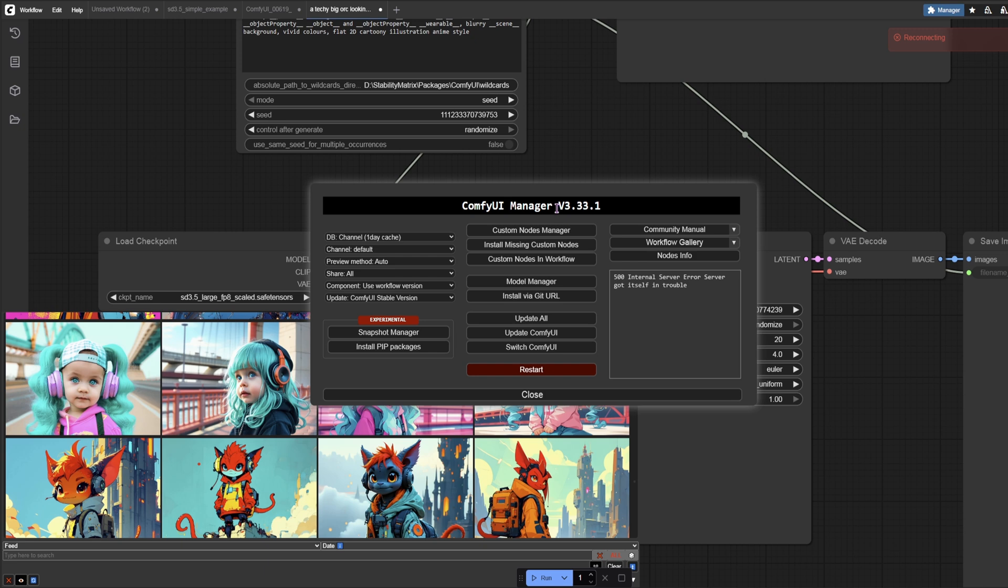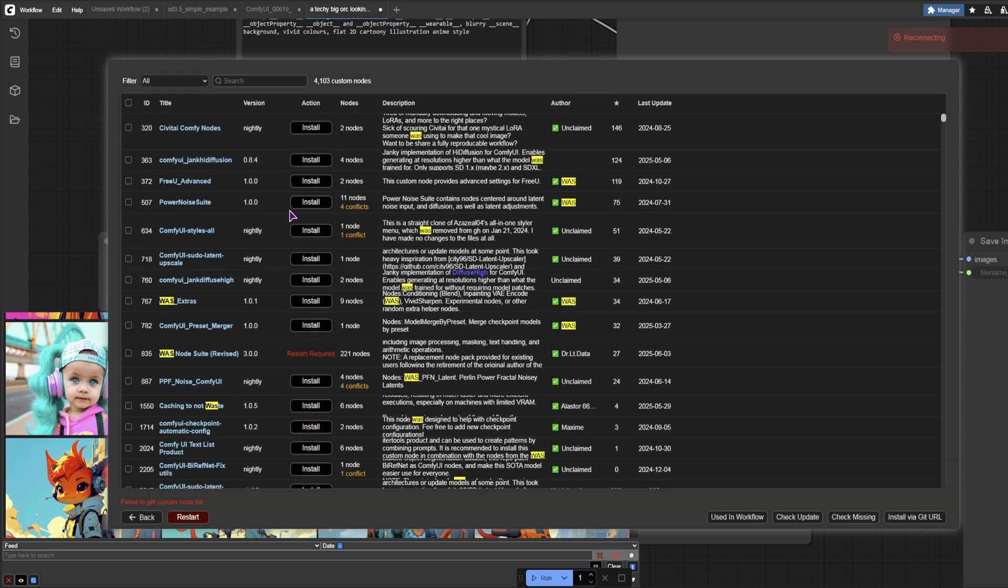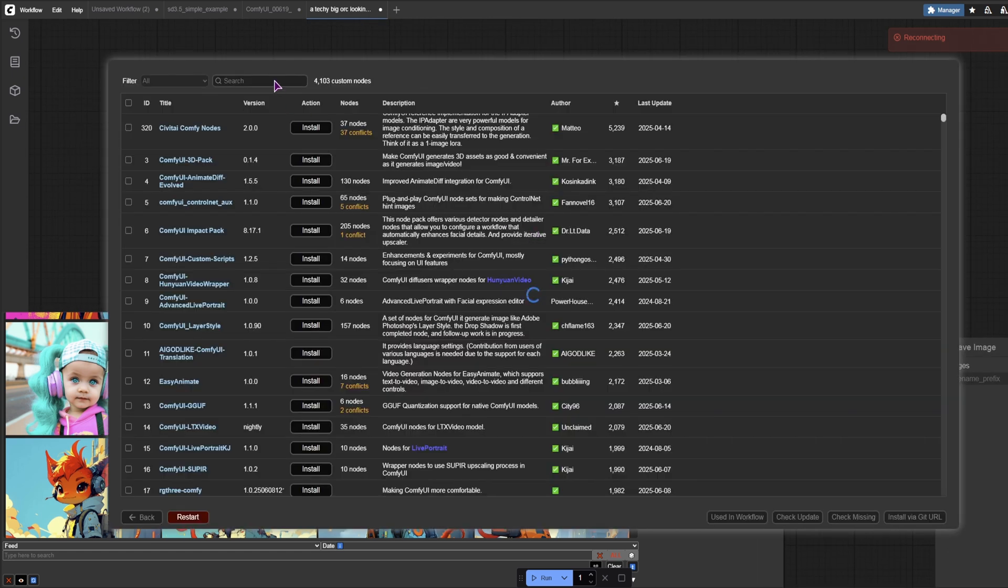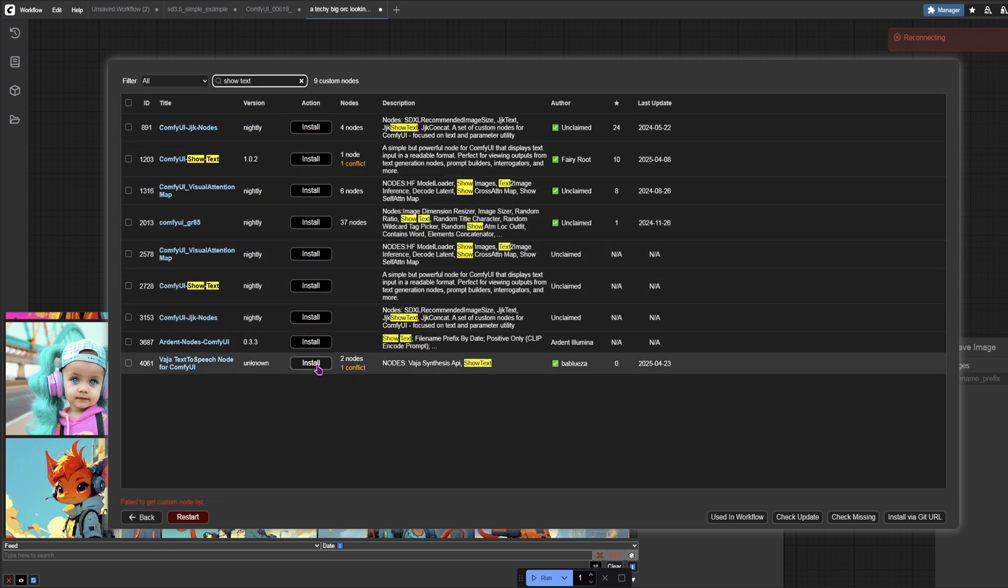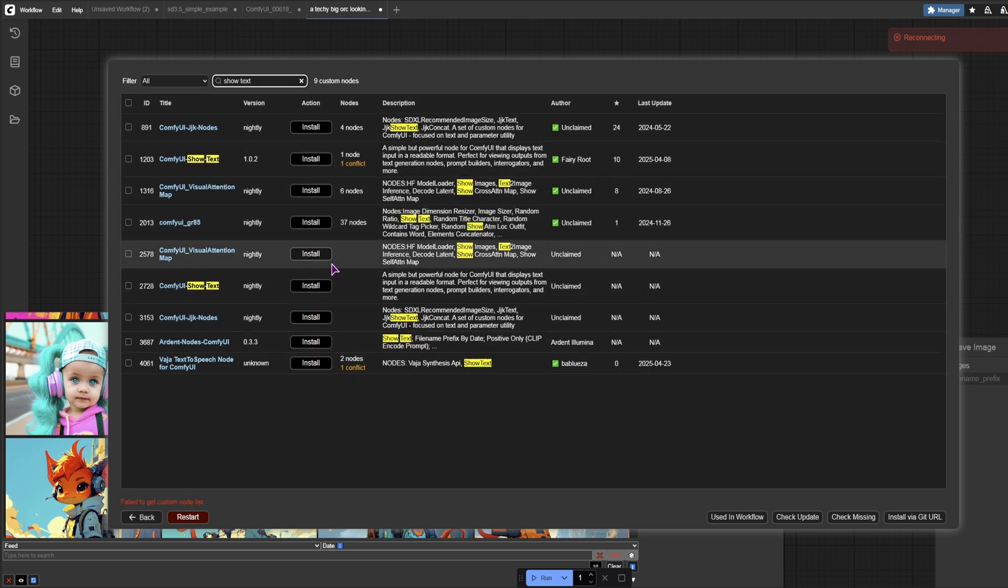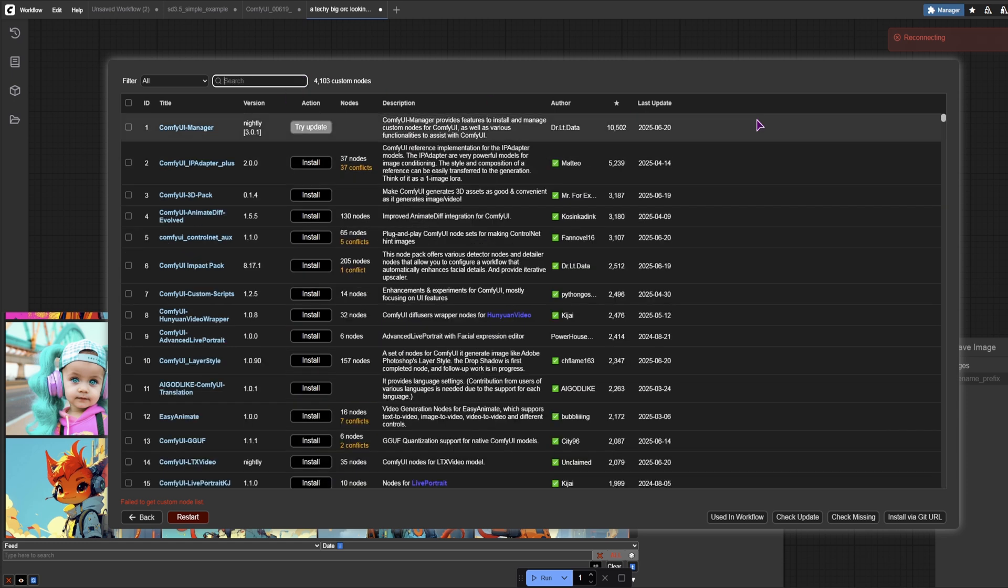So ComfyUI manager. I do suggest you install this one because it allows you to install nodes easily. Now I'm installing this one at the moment. What's node suit? Now what else have I installed? Let's see. I think the show text. So I do not have the show text installed, but I can use it. And I avoid nodes that have any conflicts.